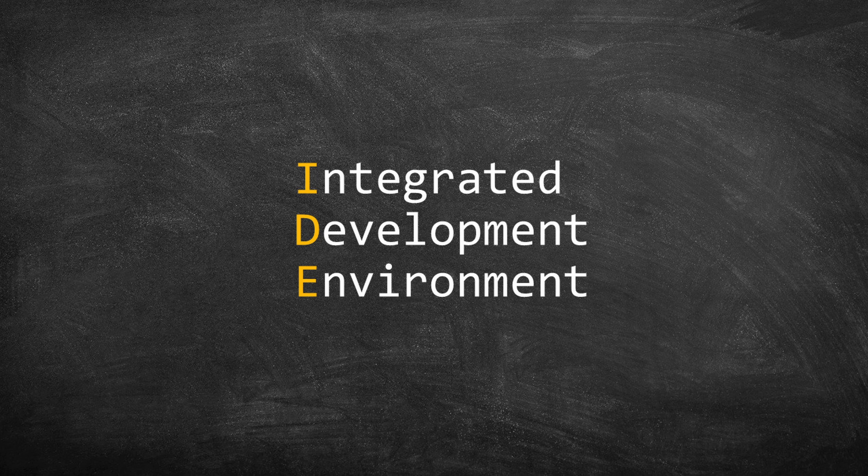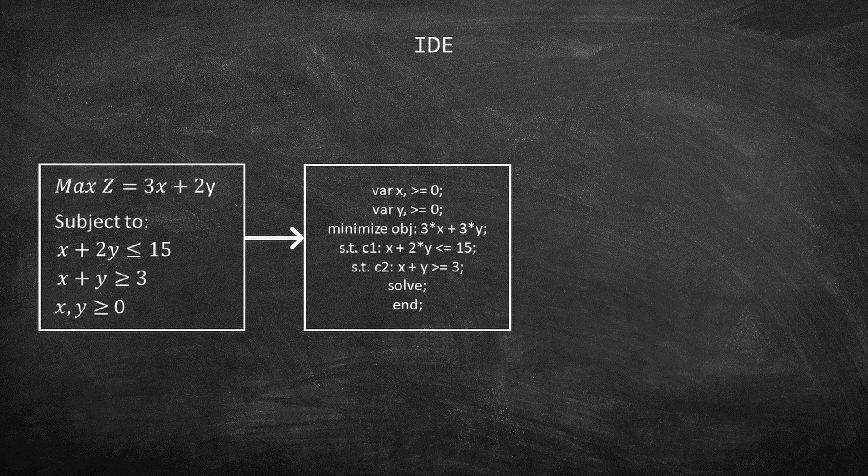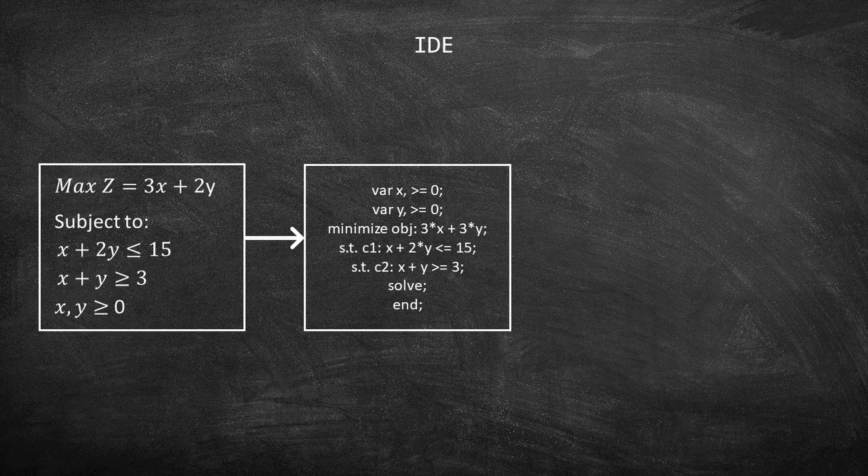IDE stands for Integrated Development Environment. Let us understand what it is by returning to our example. We had a mathematical model and we translated it to GNU MathProg.